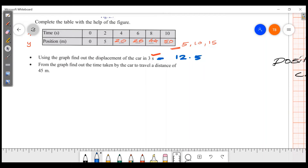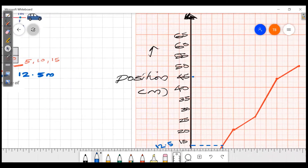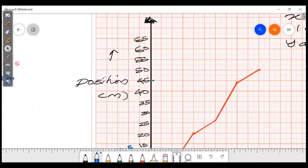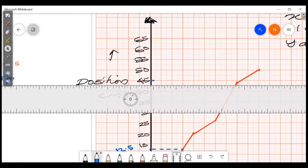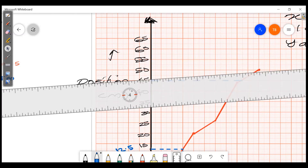From the graph, the displacement is 12.5 meters at 3 seconds. The next question: from the graph, find out the time taken by the car to travel a distance of 45 meters. 45 meters — we locate this position on the y-axis.